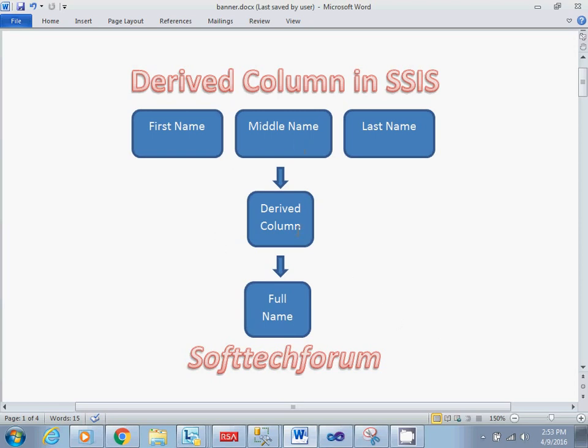After using derived column, I will be getting the full name. Let me show you how you can use derived column in your SSDT package.